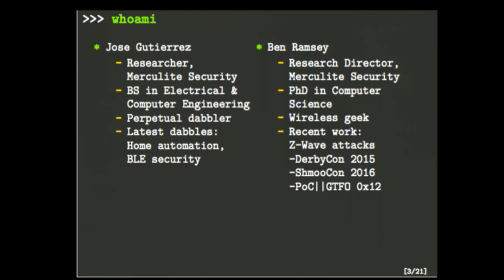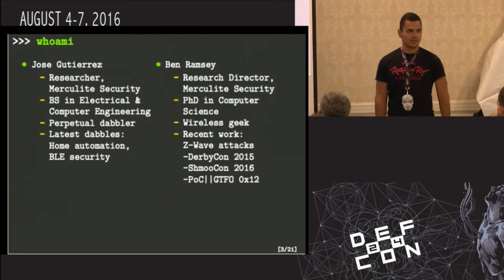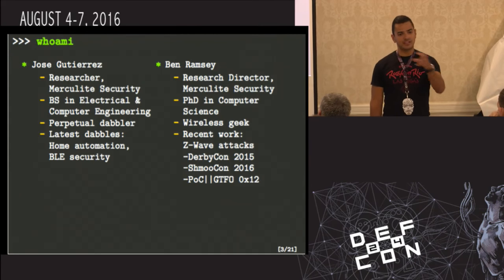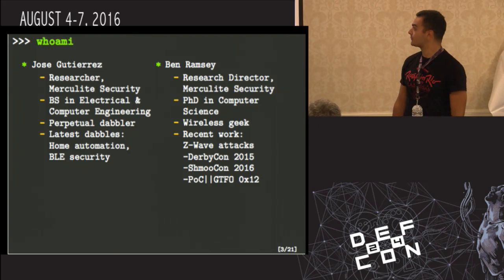Our research director is Ben Ramsey. Unfortunately, he couldn't be here today — he's recovering from surgery out east. Some of his most recent work is all sorts of Z-Wave stuff. He's talked at DerbyCon and ShmooCon, and he has a POC or GTFO article about reading EEPROM and extracting private keys out of it.